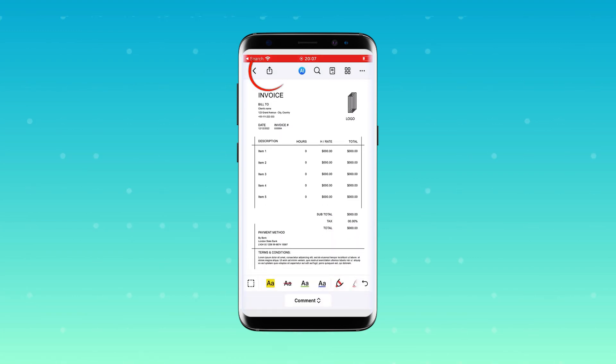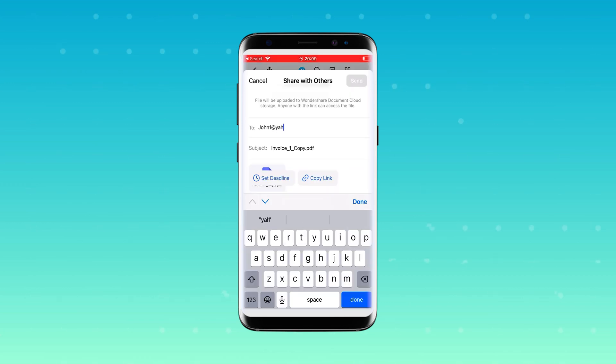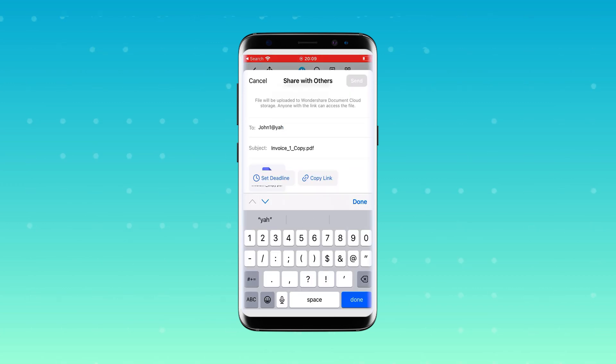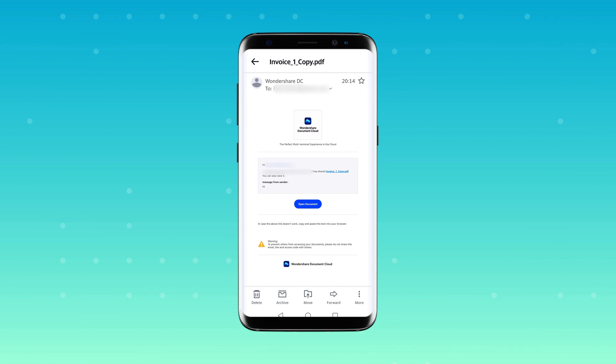Want to share the file? Just hit the share button, enter the recipient's email address, and they'll receive an email to access the document using the password you've set.